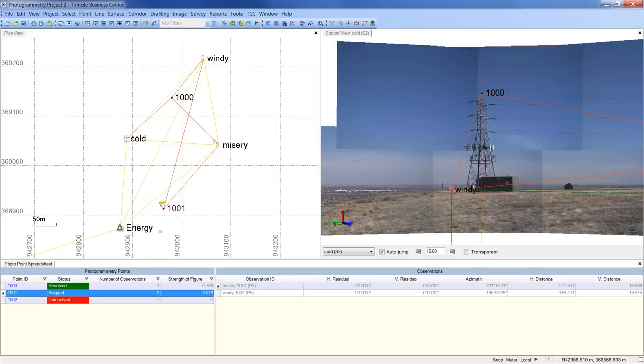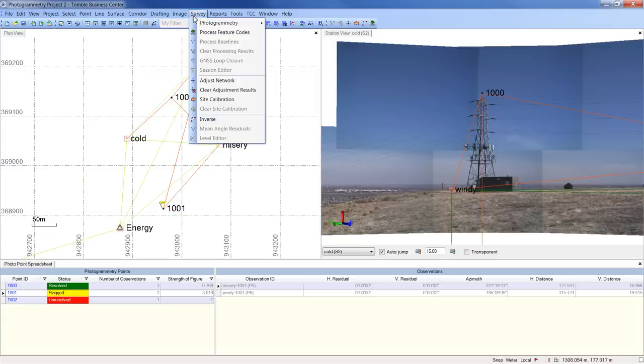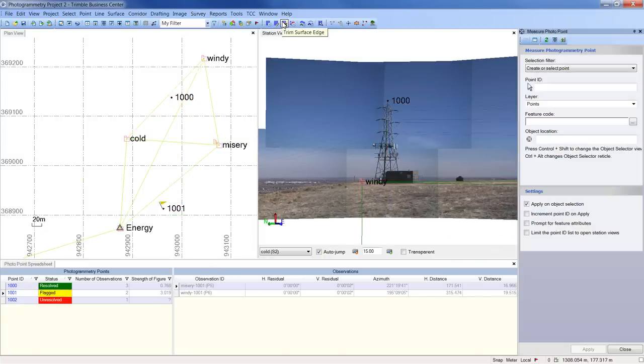To resolve the flag, we could add a third observation from station cold. To do this, I go to the survey menu, photogrammetry, measure photo point.